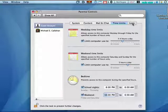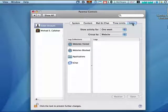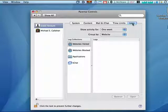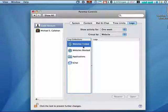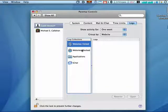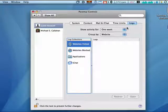Then there's logs. And the logs give you information on what's going on on websites, websites that were blocked, applications, and chat.